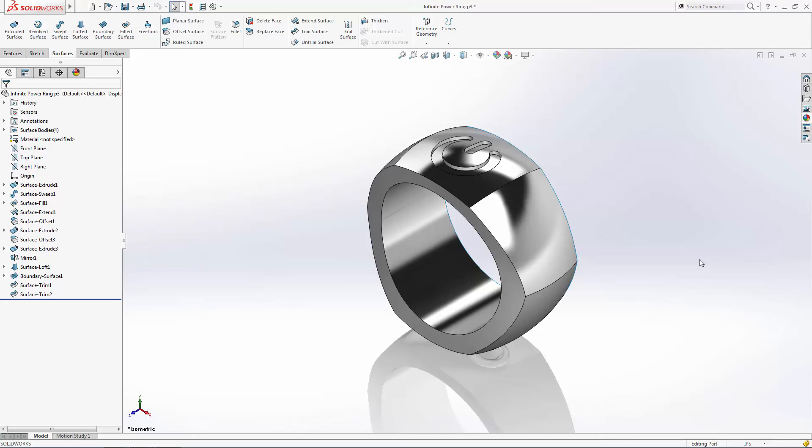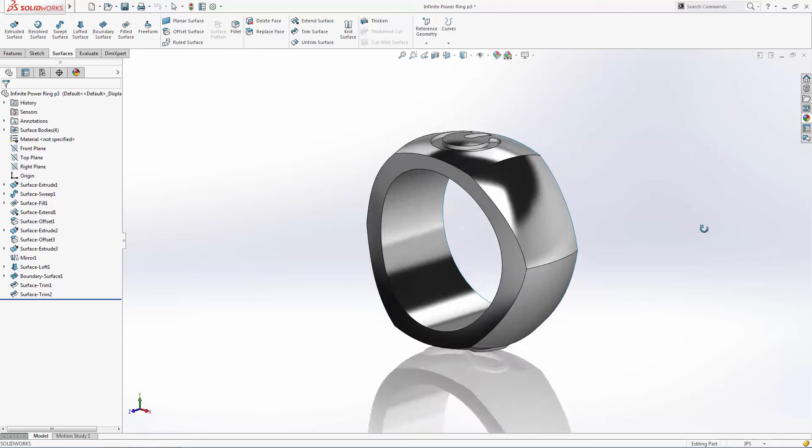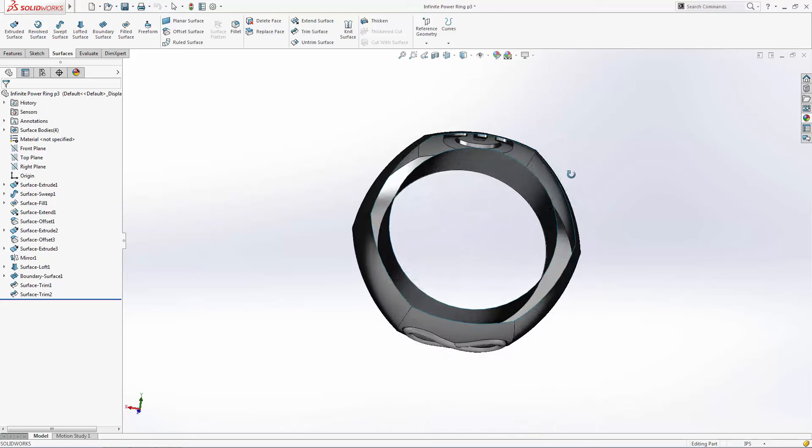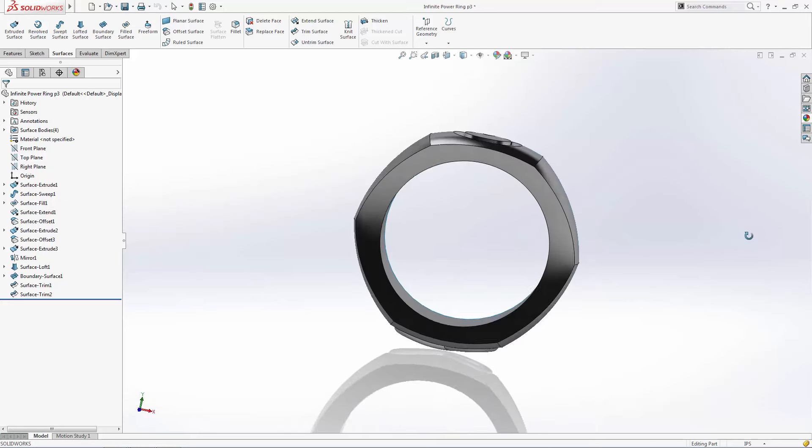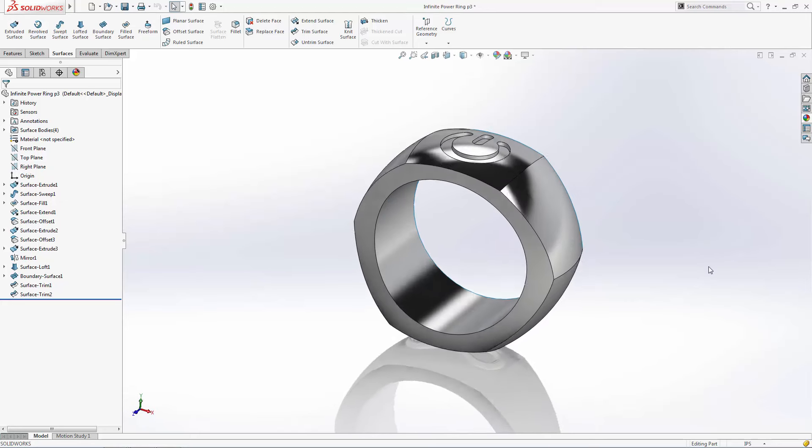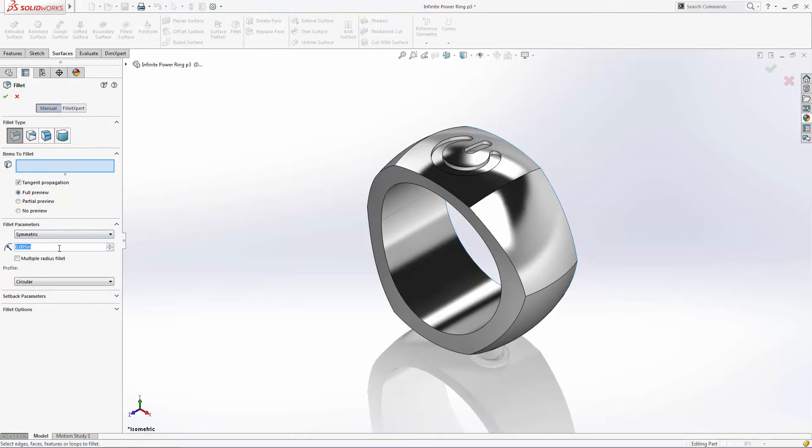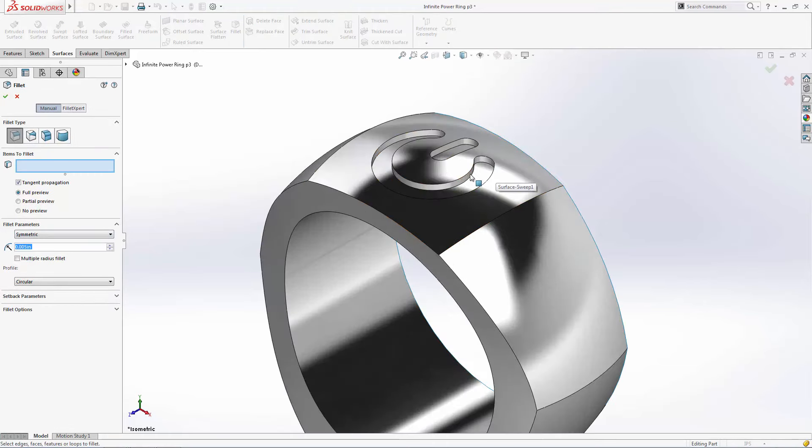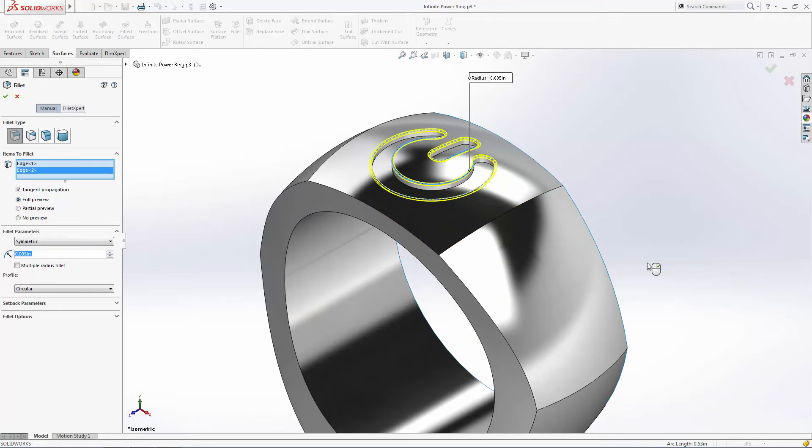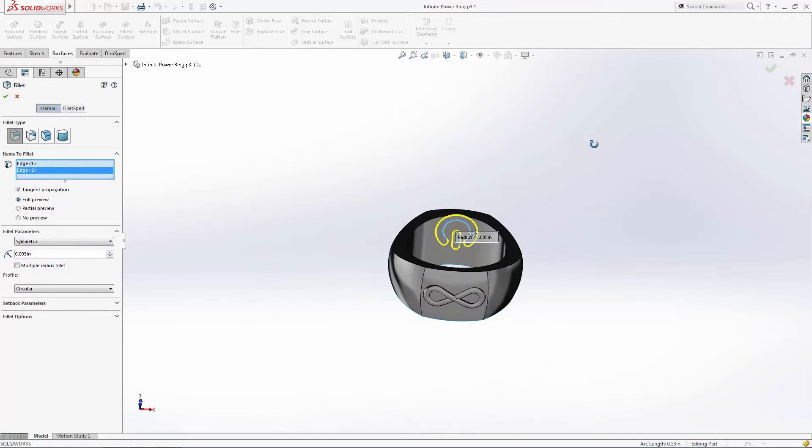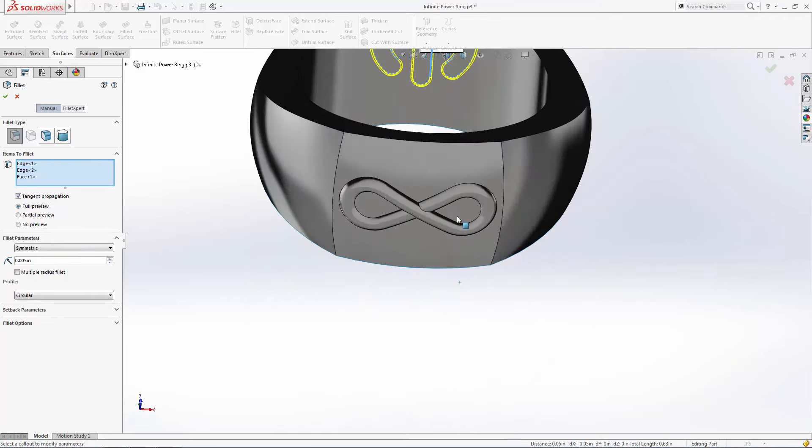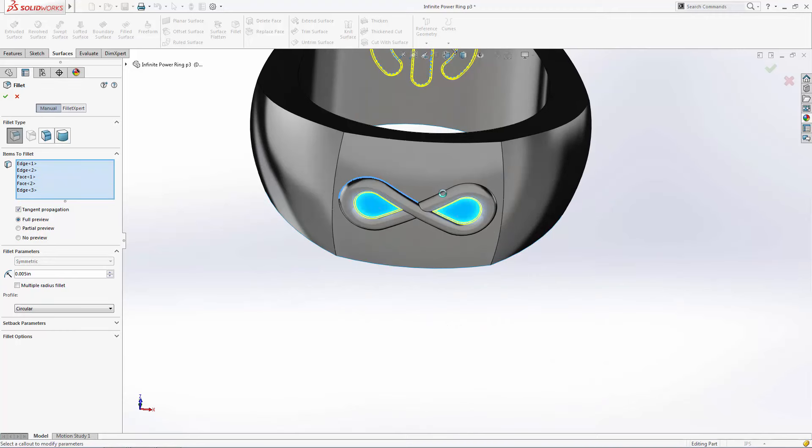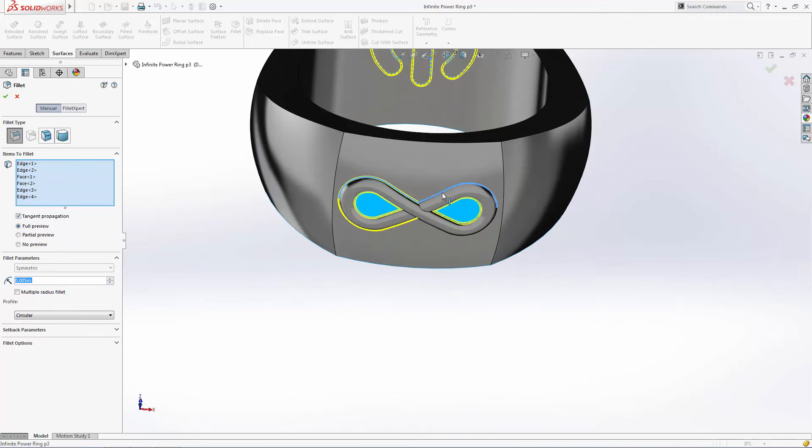We're just about wrapped up with our design, but this body is still an open surface. Before we close this surface and transform it into a solid body, I'd like to point out that connected surfaces can be filleted just as you would fillet a solid. You'll see the fillet feature box in both the surfaces tab and the features tab of the command manager. Let's soften up the power and infinity symbols a bit with some small fillets.